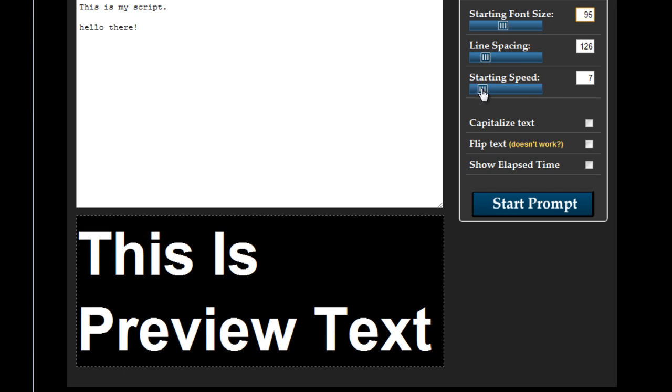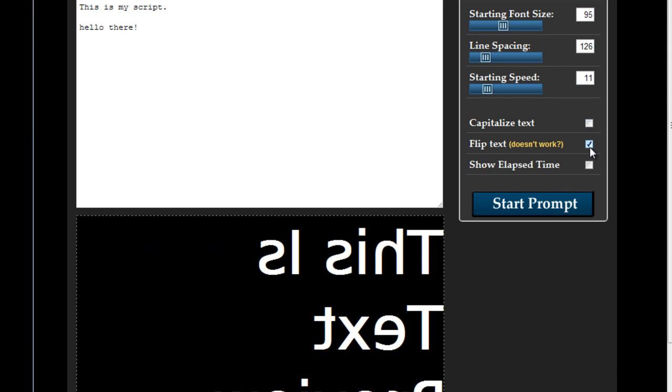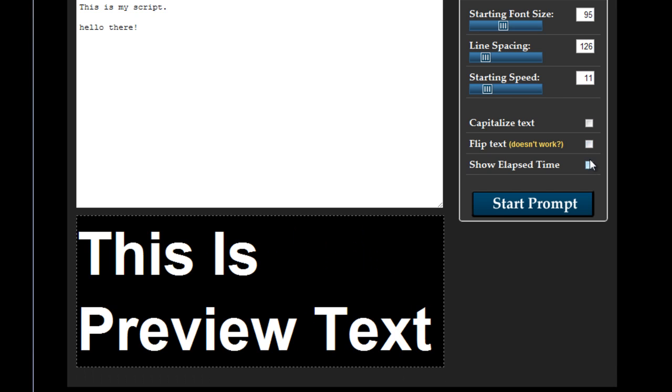Starting speed is the same except obviously you don't see that live. Text capitalization is here. Flipping the text for mirror prompt if you have a proper one way mirror setup and whether you want an elapsed time display.